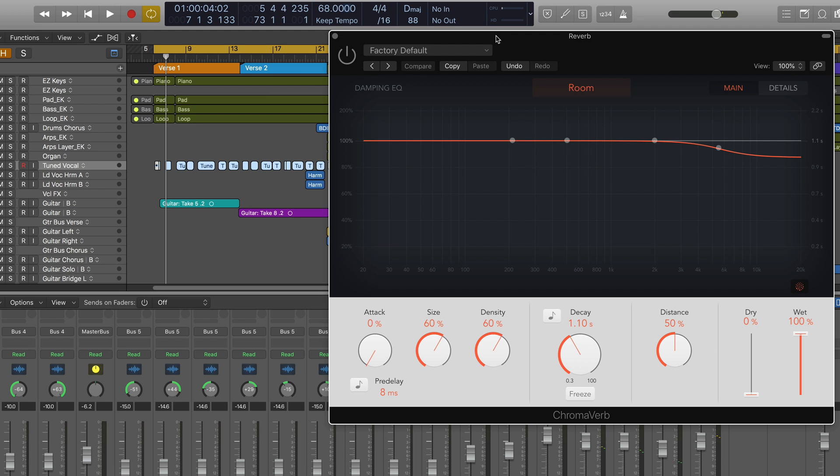Hi, this is Eli Kransberg for Logic Pro Expert, and I want to talk about setting reverb decay times in this video.